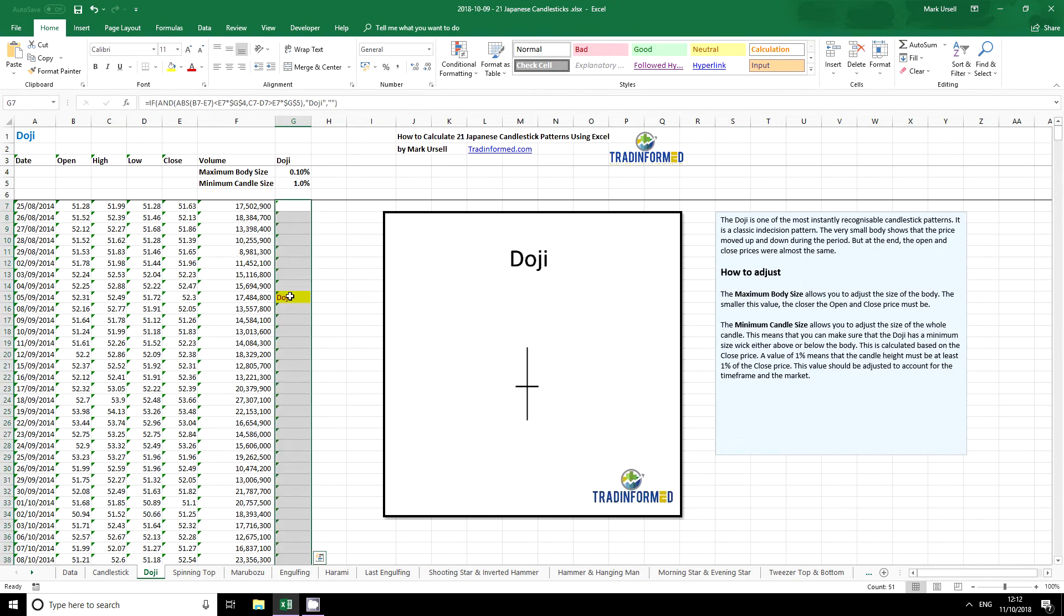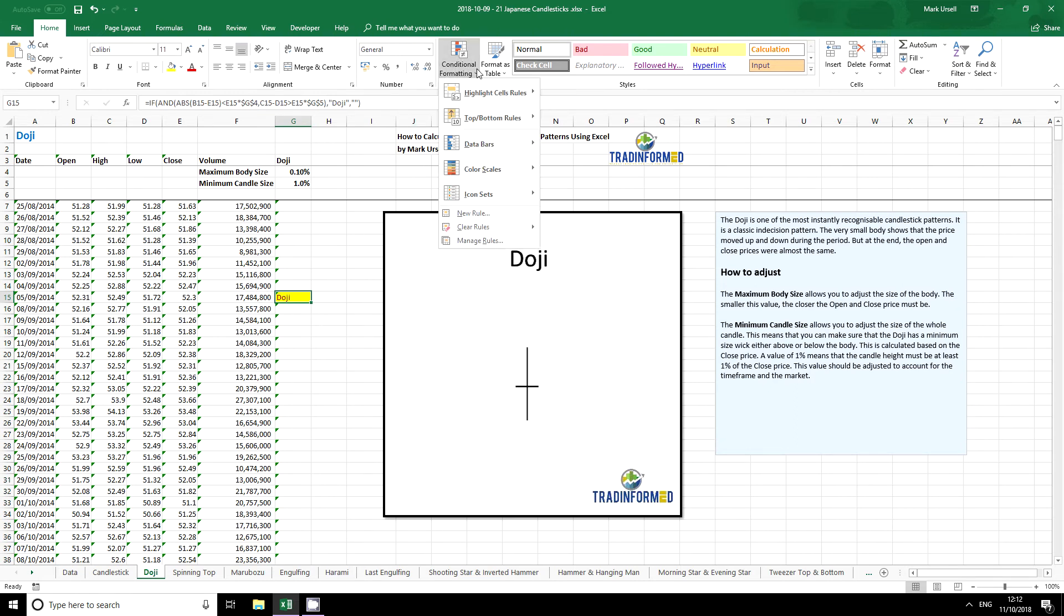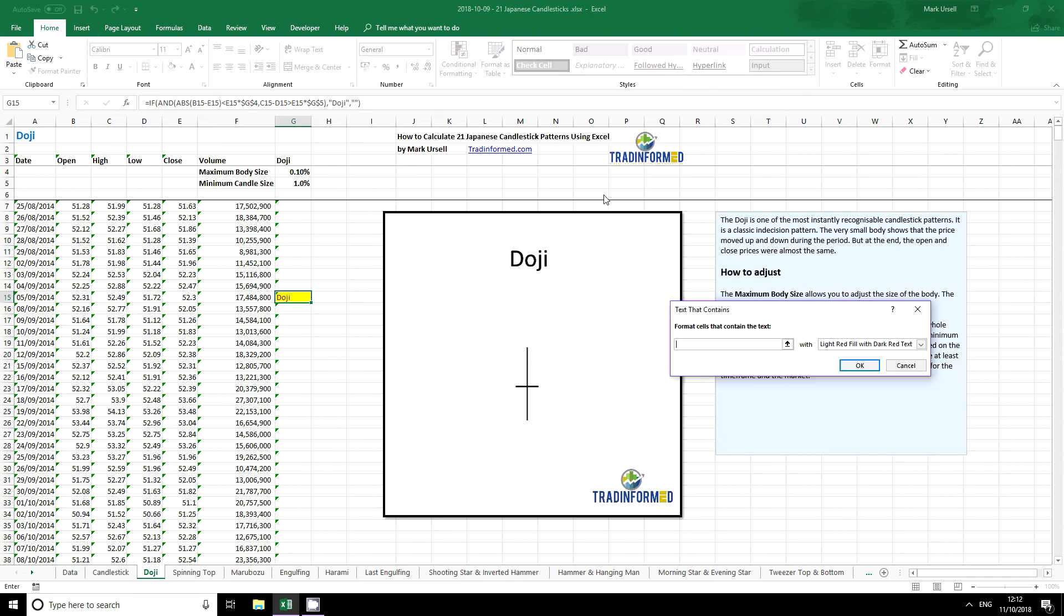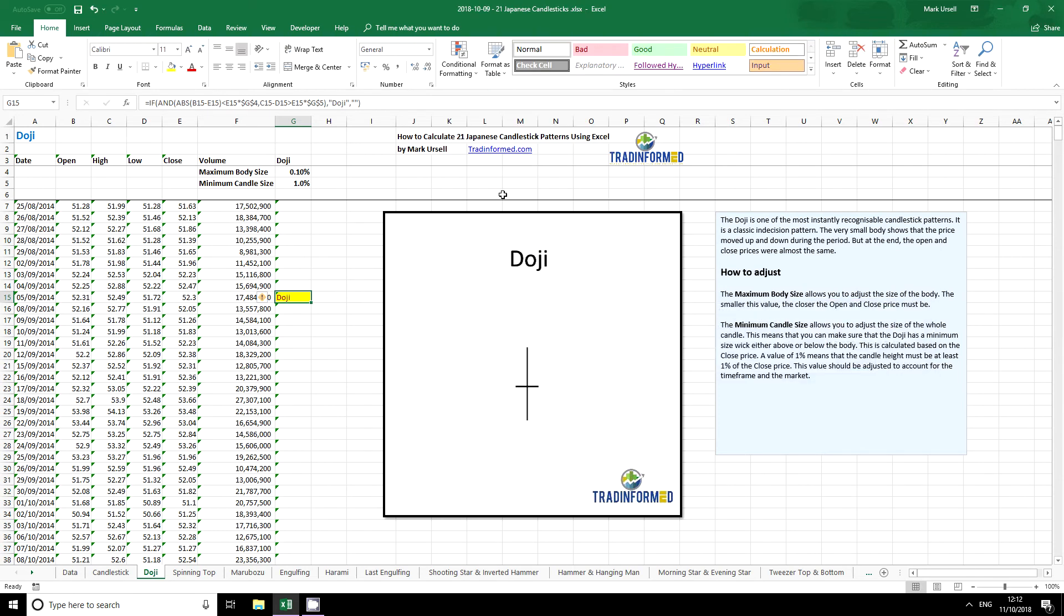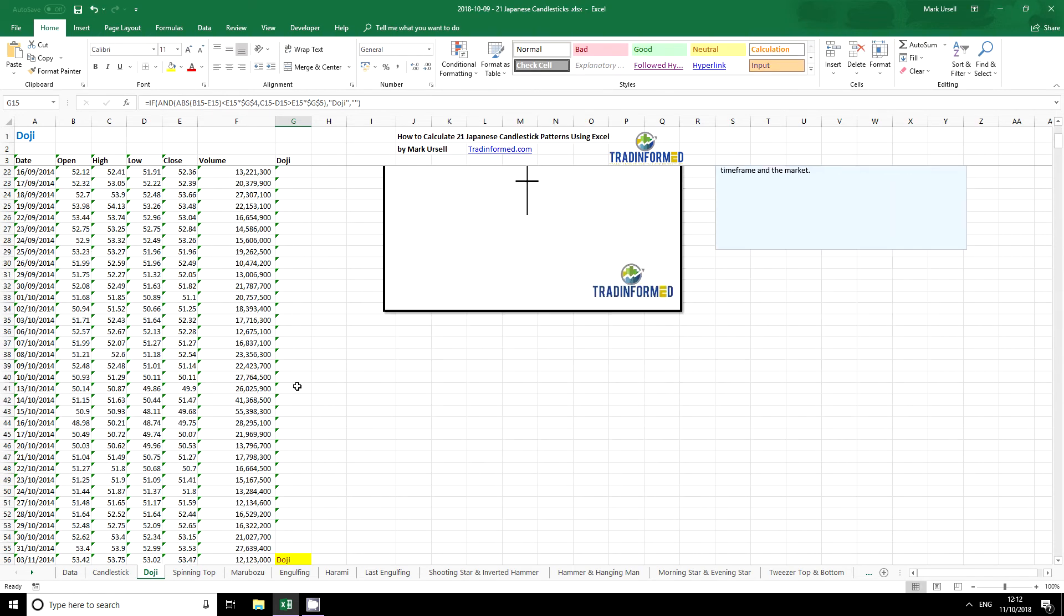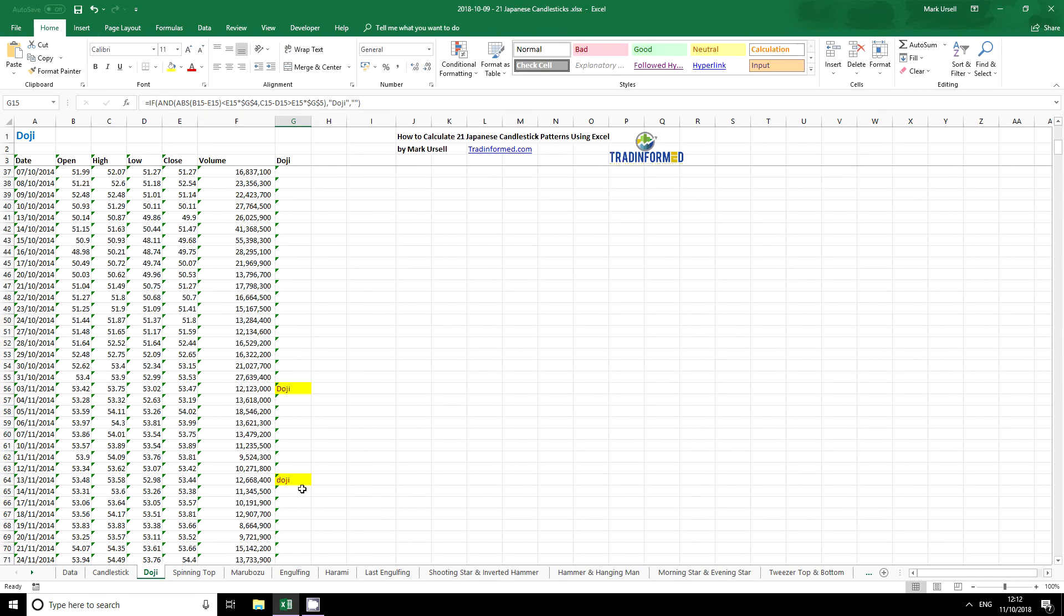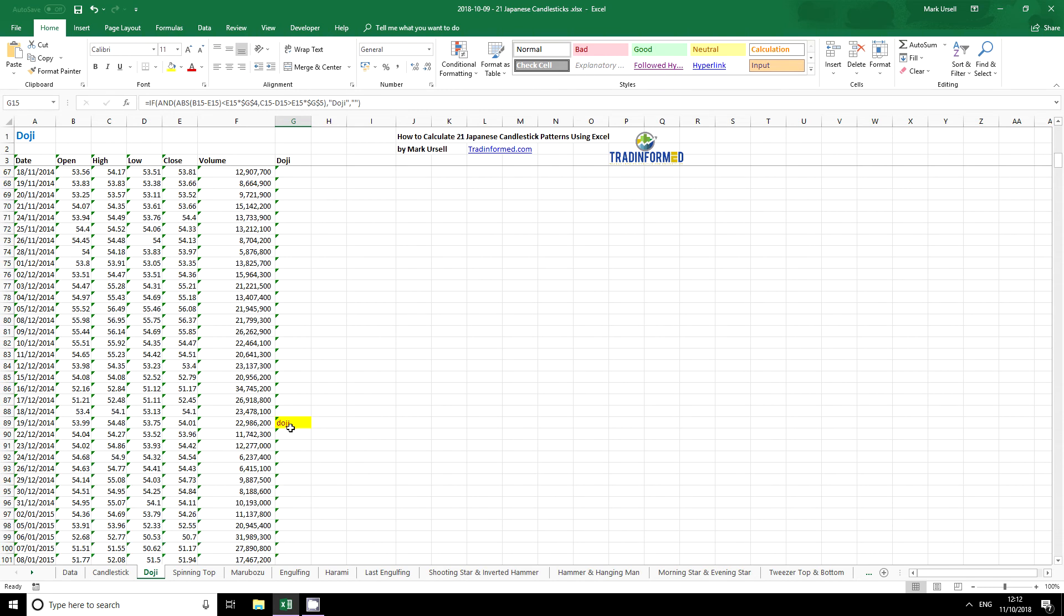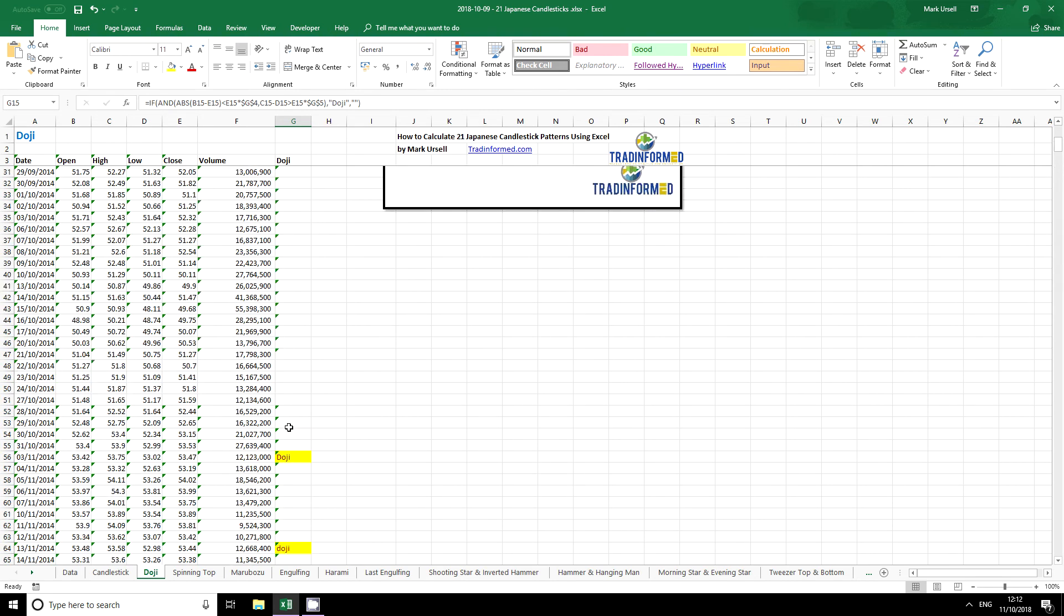And you can see that I have used conditional formatting here and you can do that yourself just by going into here, pressing highlight cell rules and a text that contains and set the color that you want. So we can just scroll down to the data and we can see every time a doji candle has appeared very easily.